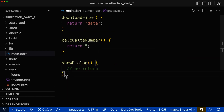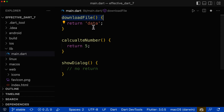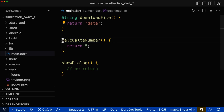Let's look at some practical examples to apply our knowledge. The first function is wrong because it has no return type. In this case, we return the value data, which is of type string, so make sure to add the return type string.